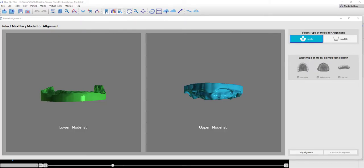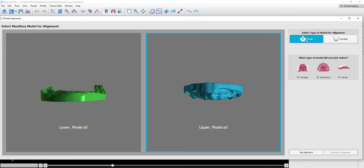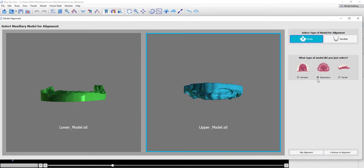The software automatically opens the model alignment functionality displaying in front of us the models that we have selected as well as the model file names. Simply left-click on one of the models, select the draw type, and then select the type of model. In this situation, we're going to be selecting Edentulous. Continue to alignment.